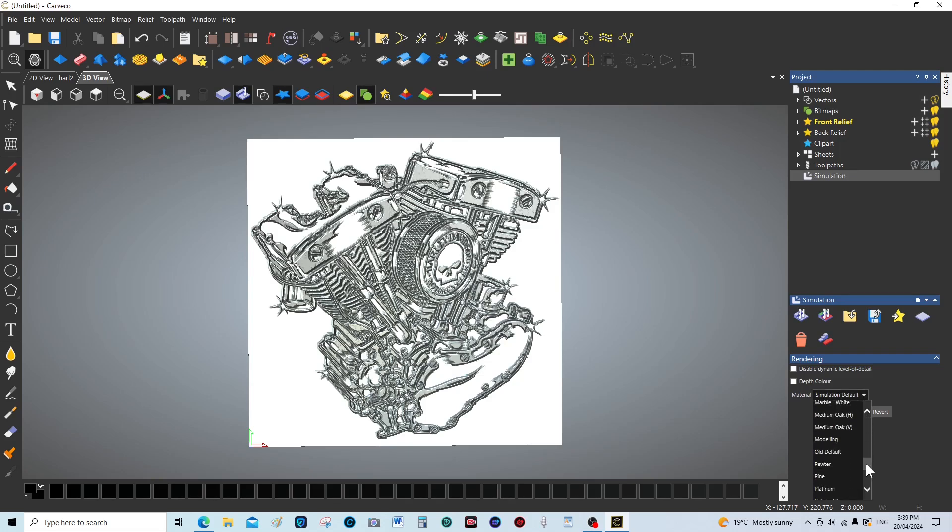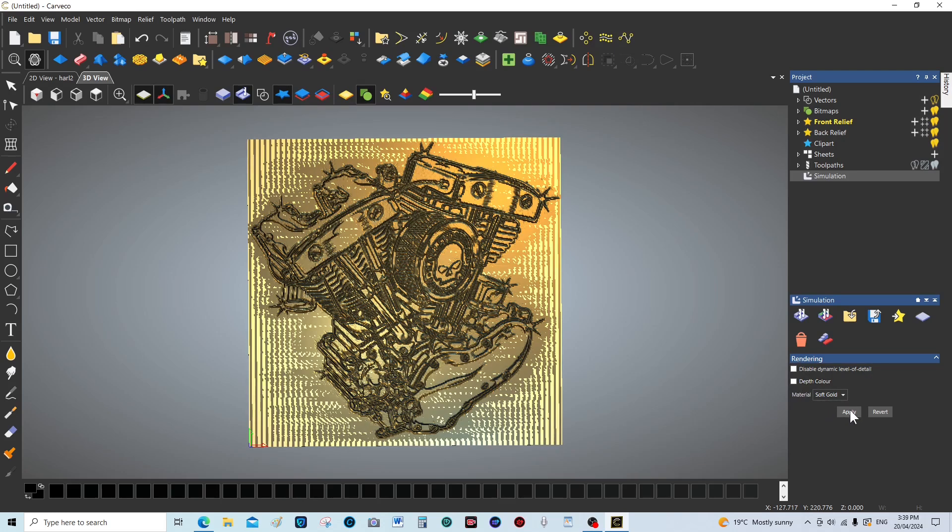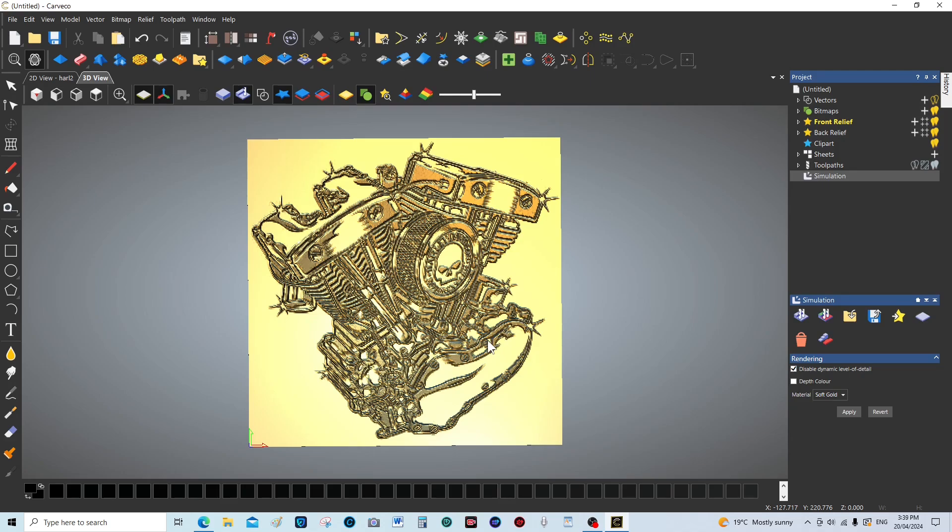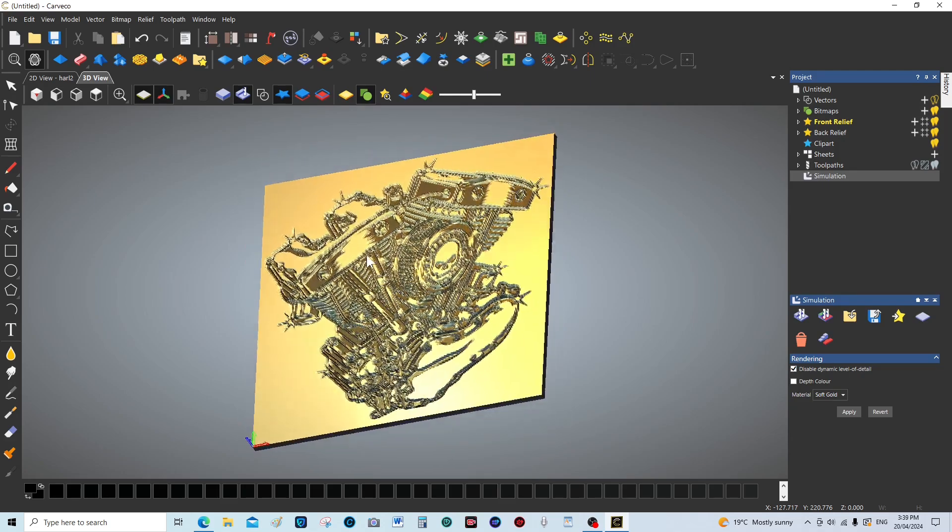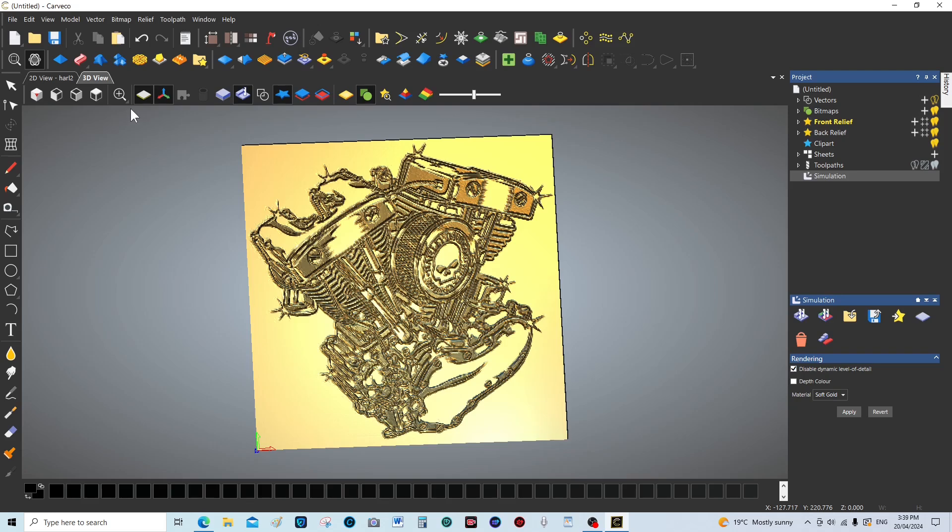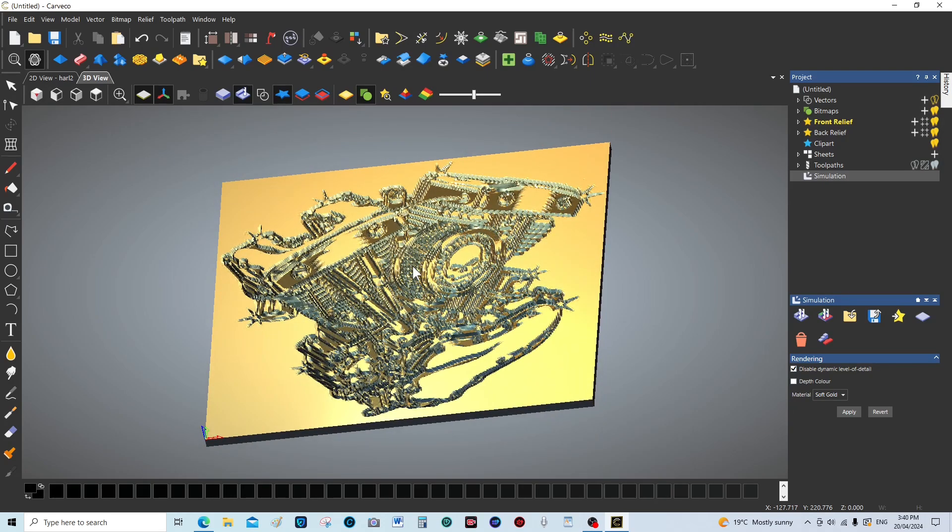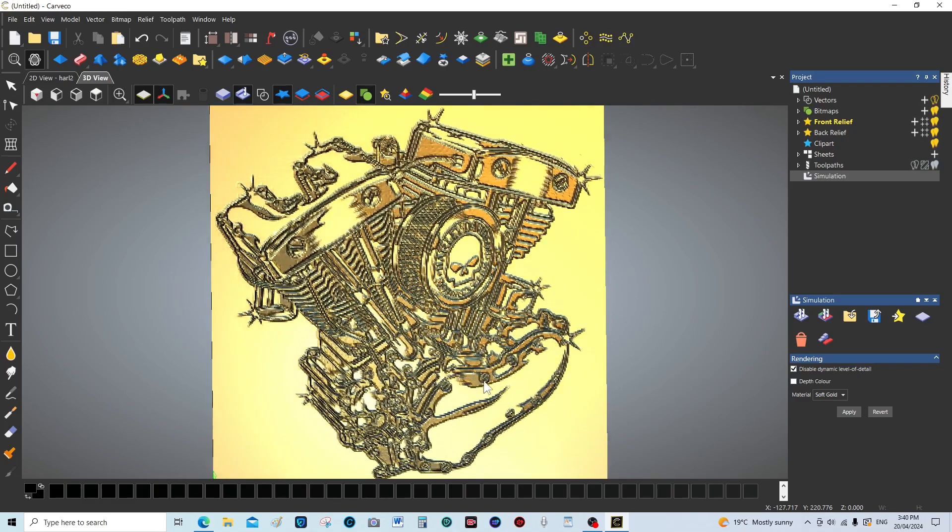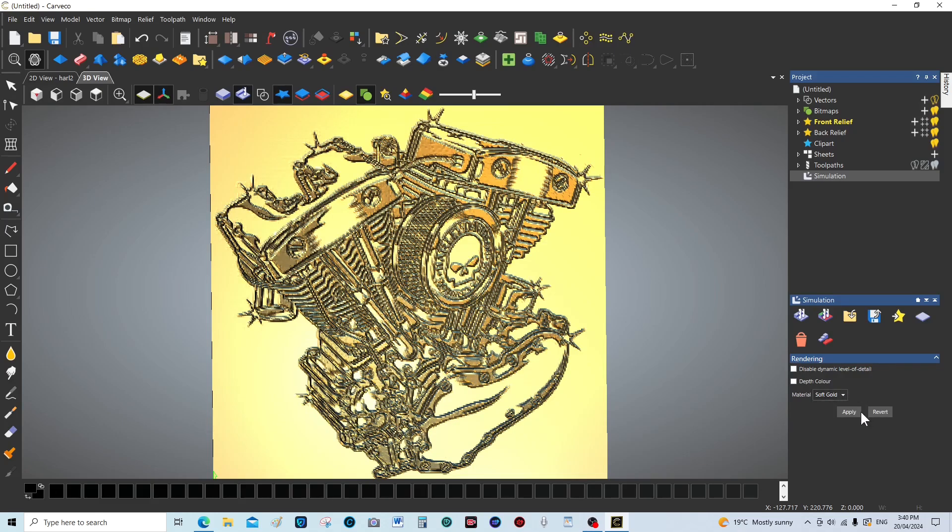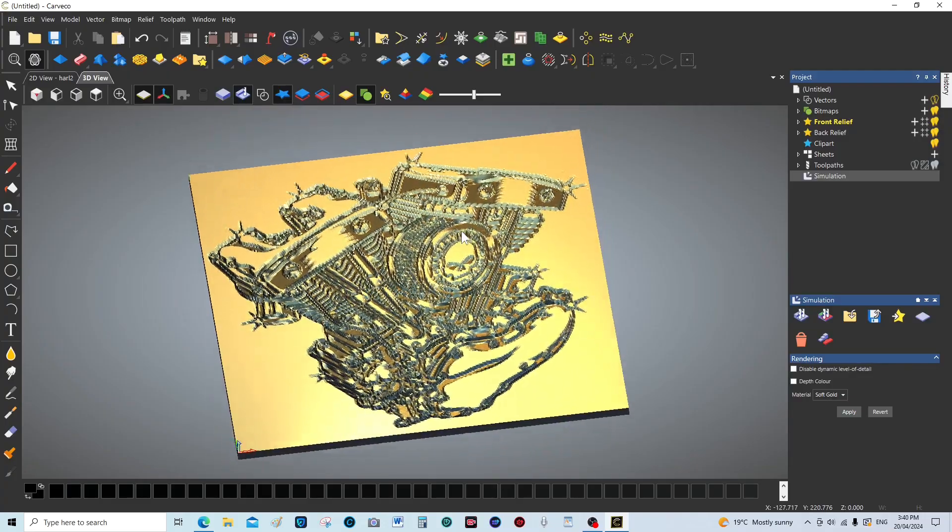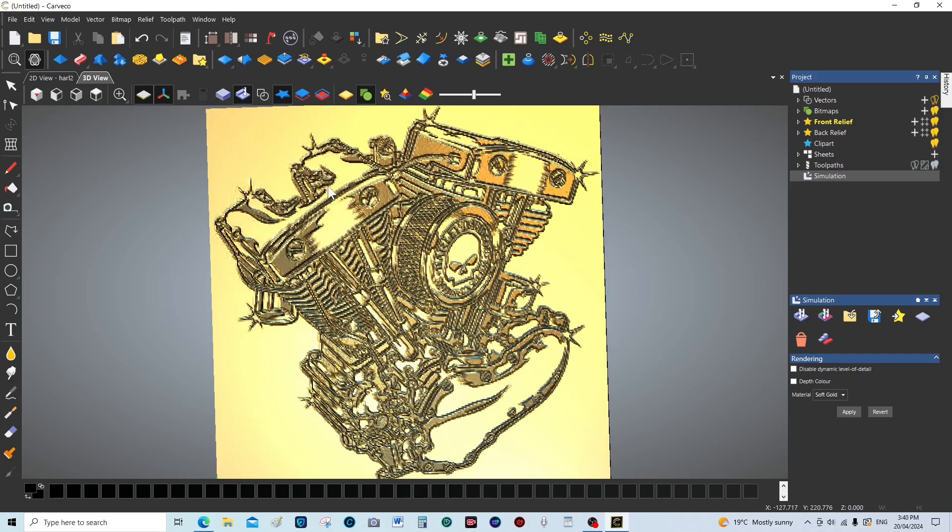I know if we come down here to soft gold, you can really see that is a 3D relief. Quite a nice representation there of the picture.